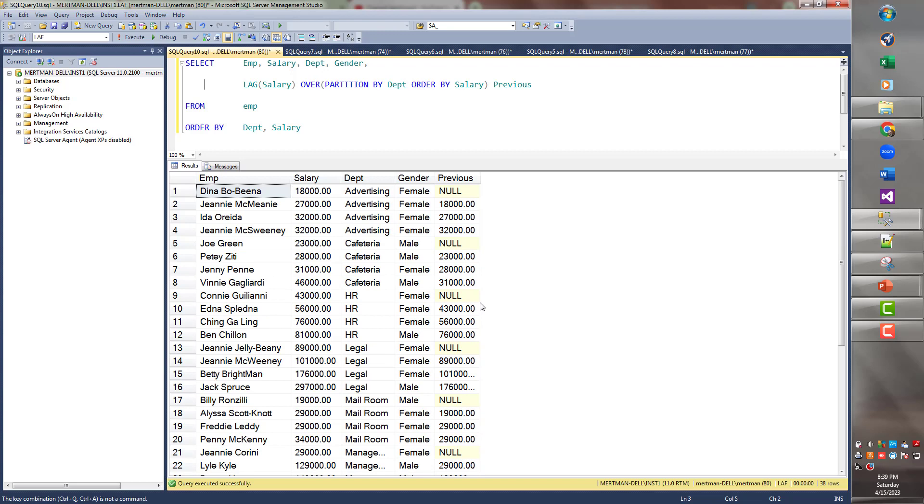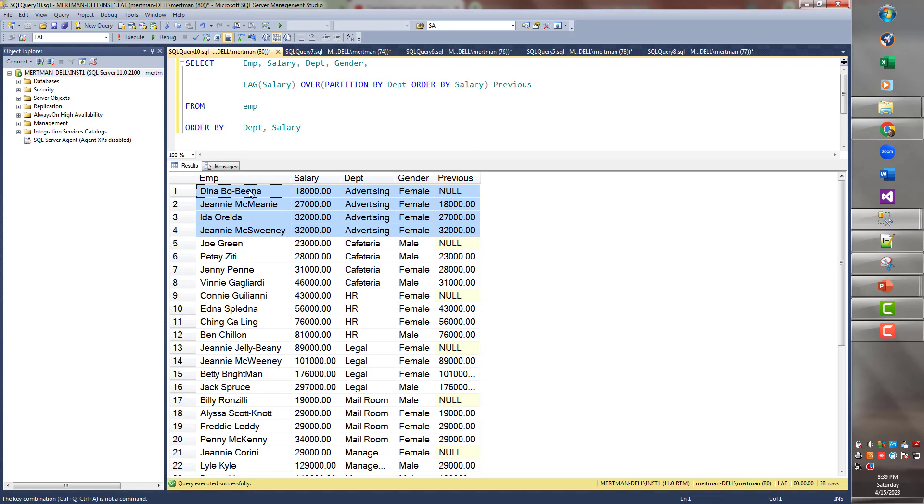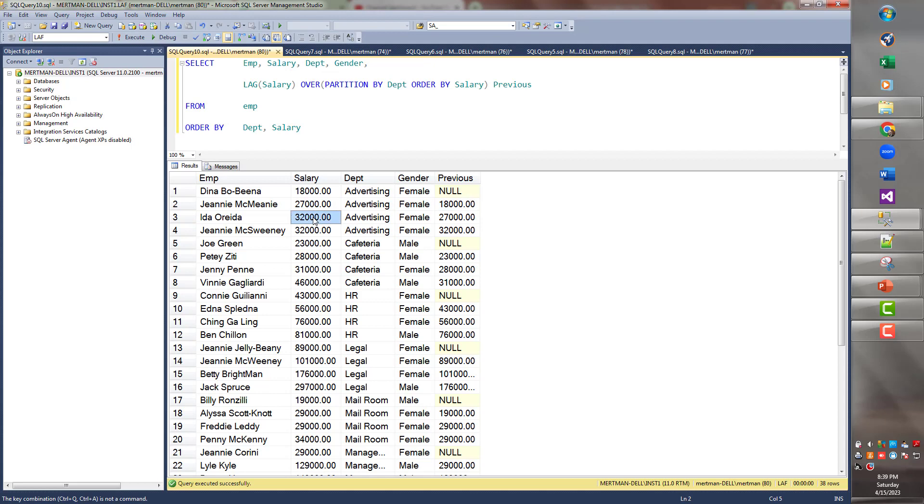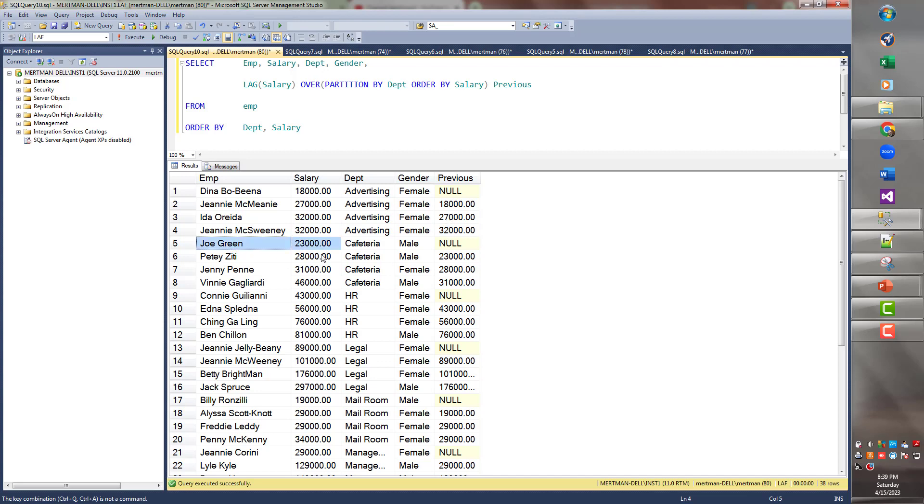It's all broken down by department. So let's just take the advertising people. These fine folks. Once again, Dina Bobina. Nobody's less than her. But then we get to Jeannie McMeany. So Jeannie McMeany, the person below her makes this. The person who makes 32, Ida O'Rida. The person before her makes 27. And then Jeannie McSweeney makes the same thing as Ida O'Rida. So it puts 32,000 over here. But then check out what happens for cafeteria.